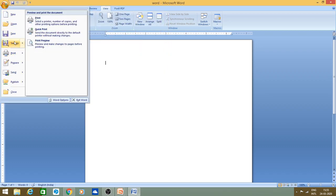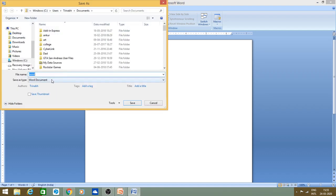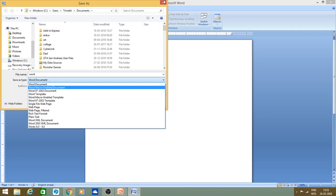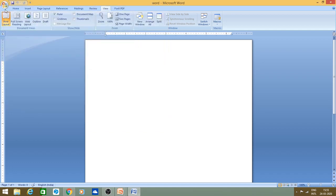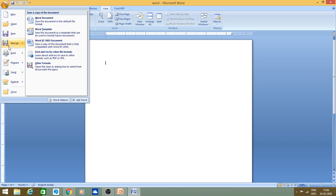There are two options for Save As: either you can click Save As directly to get a pop-up, or you can use the drop-down menu to select from all the available Save As options, such as saving in a specific format or version. You can select whichever option you need.